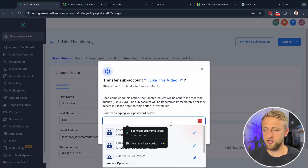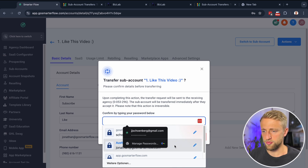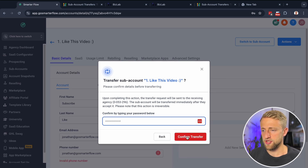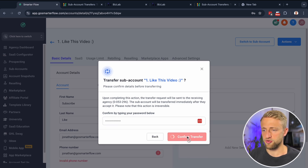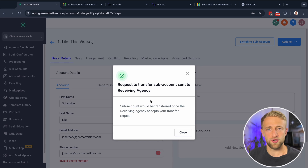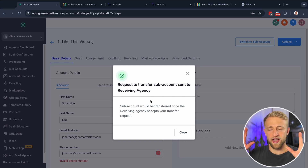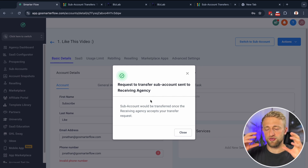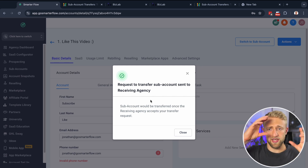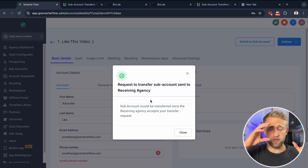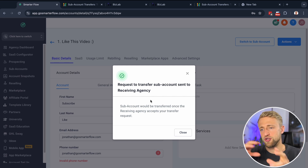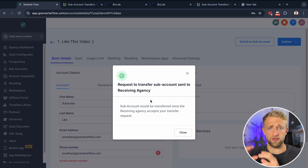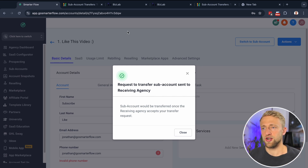You'll hit Request Transfer. You do have to type in your password one more time just to confirm the transfer. And just like that, the subaccount is now being transferred from my high-level agency, app.go.smarterflow.com, to another high-level agency called BizLab.